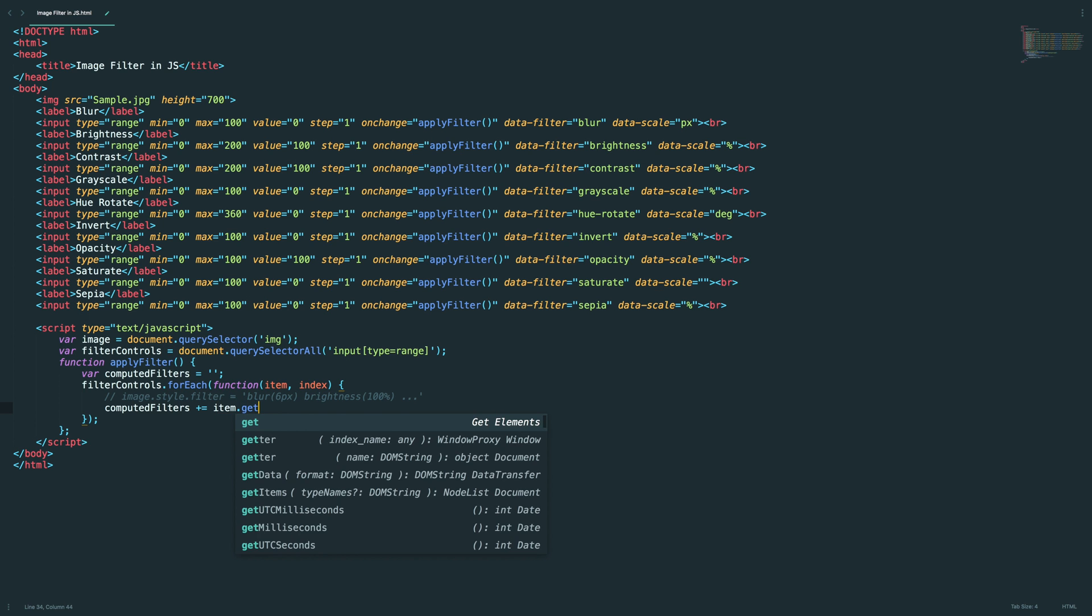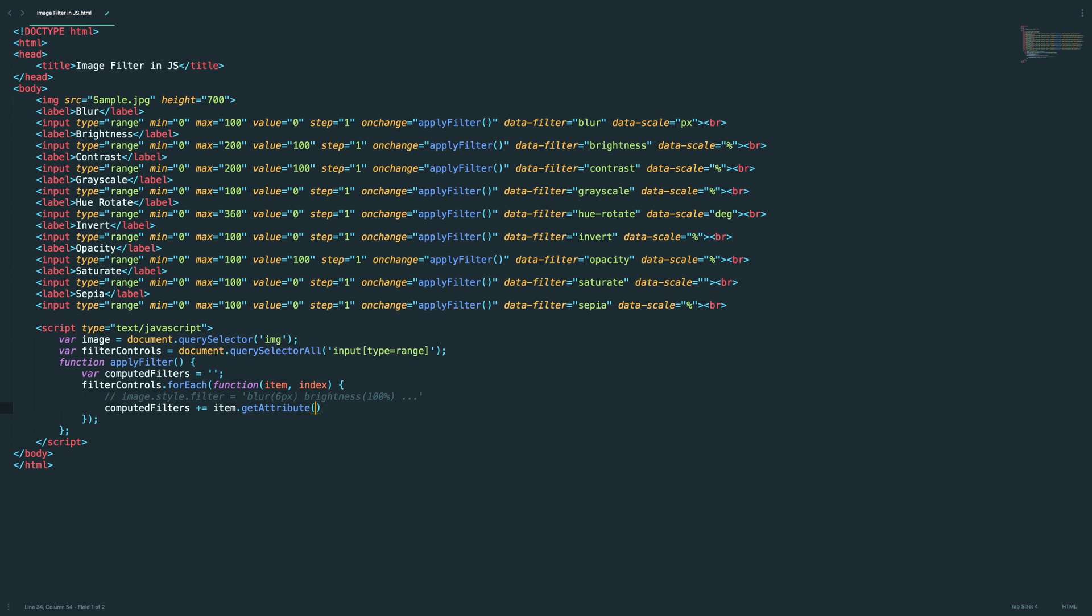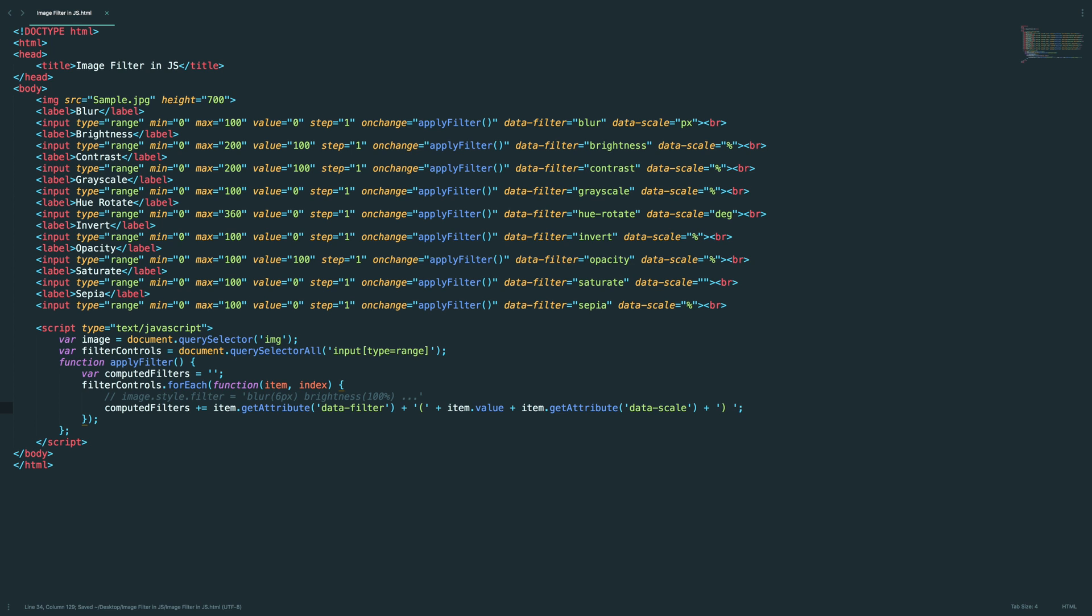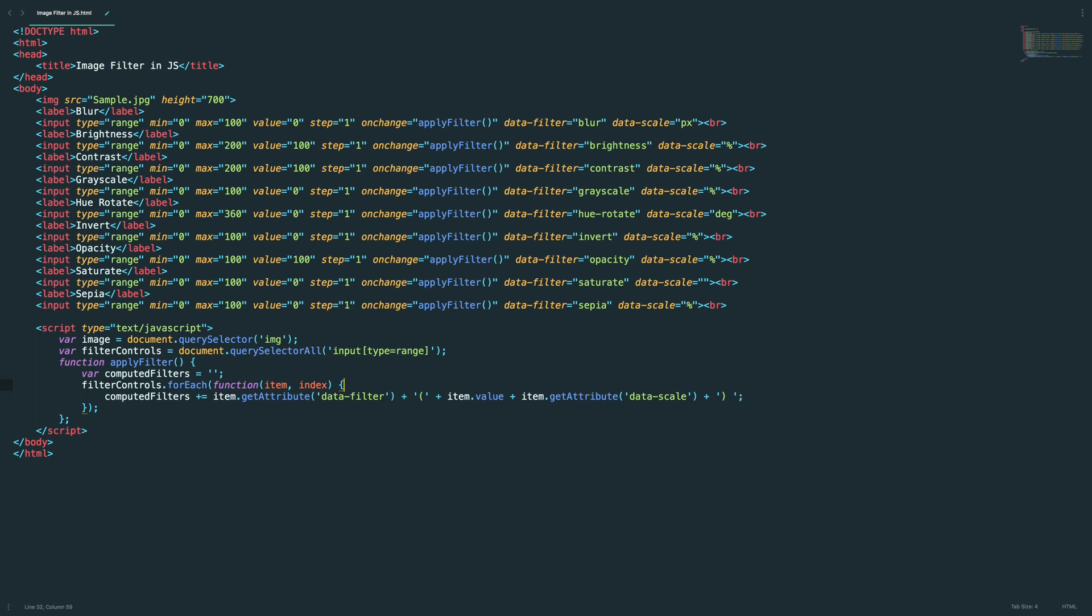Now we need a value, so item.value. And okay, actually we forgot to add the opening brackets, item.getAttribute data-scale, and the closing brackets, and a space for the next filter value. This will compute all the filters from all the input range controls.